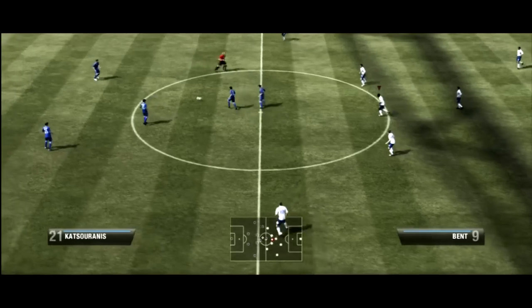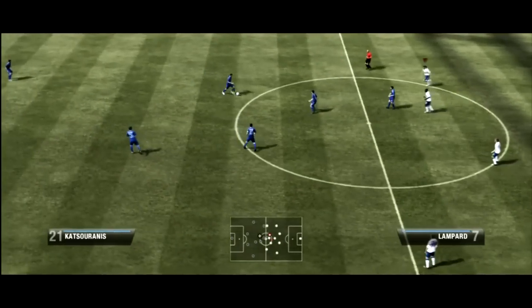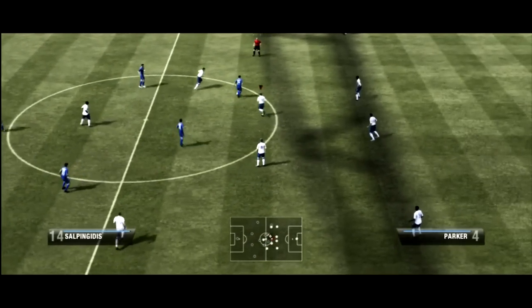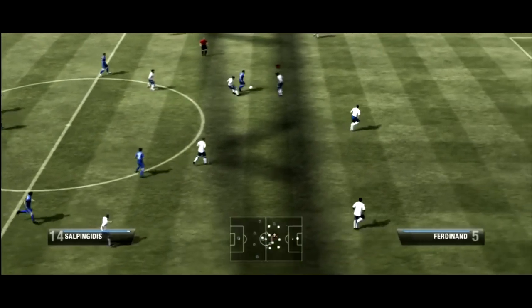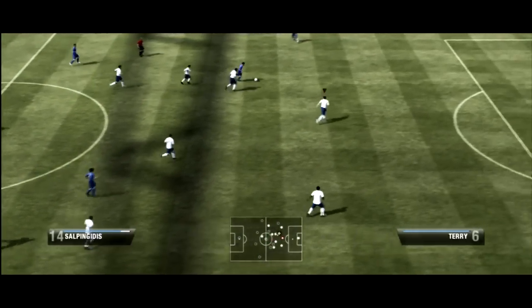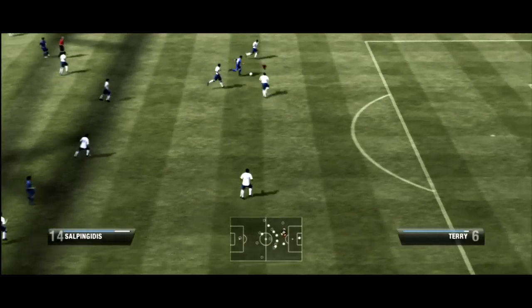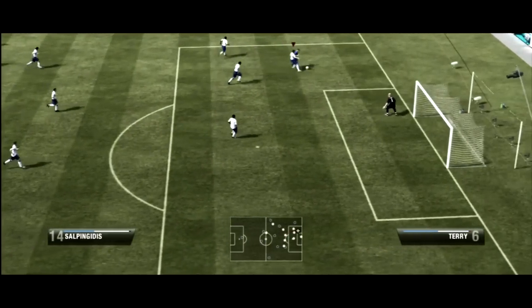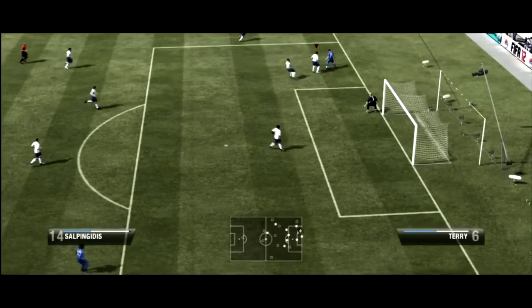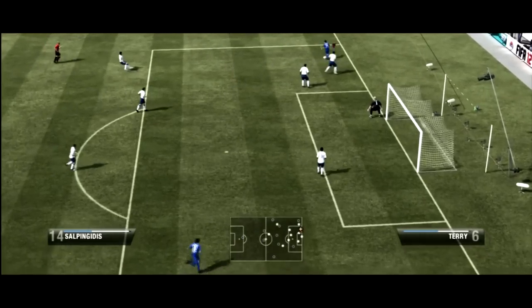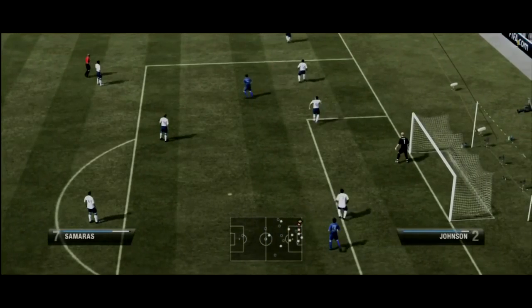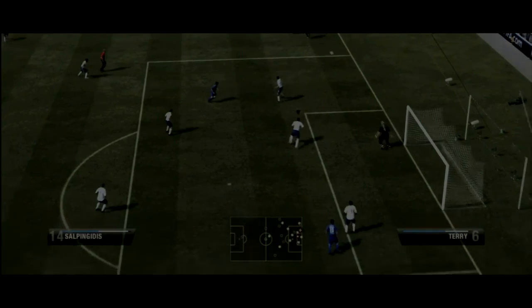Germany has finished at 0-0 against Finland. England are just seconds away from qualification. They're going to win this group with a last-minute goal by David Beckham.